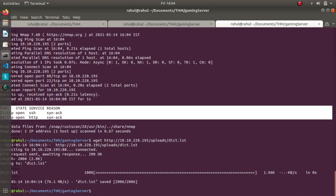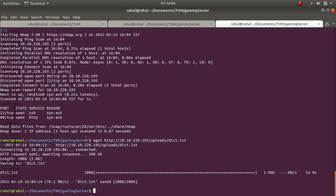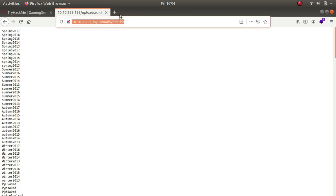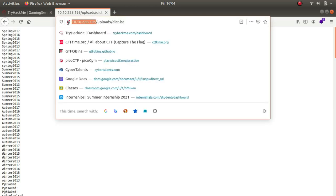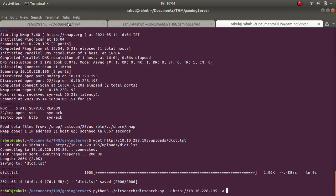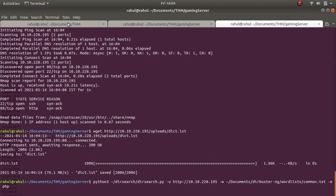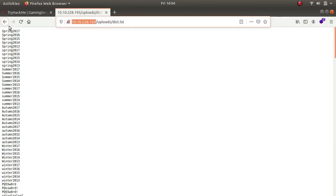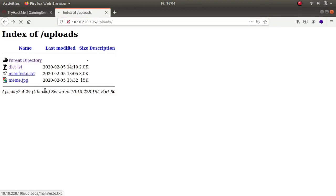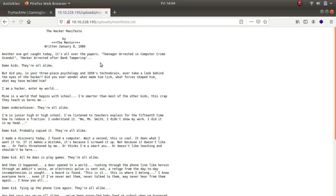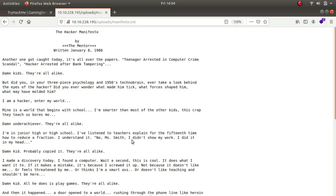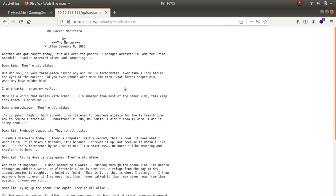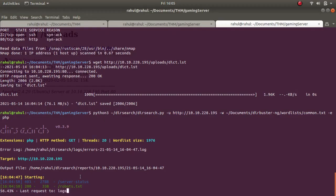Now let's run dirbuster with python3 against the IP address. While the scan is running, let's look at the manifesto.txt file. It says: 'Another one got caught today, it's all over the papers. Teenager arrested in computer crime scandal, hacker arrested for after bank tampering.' This doesn't appear to be much.